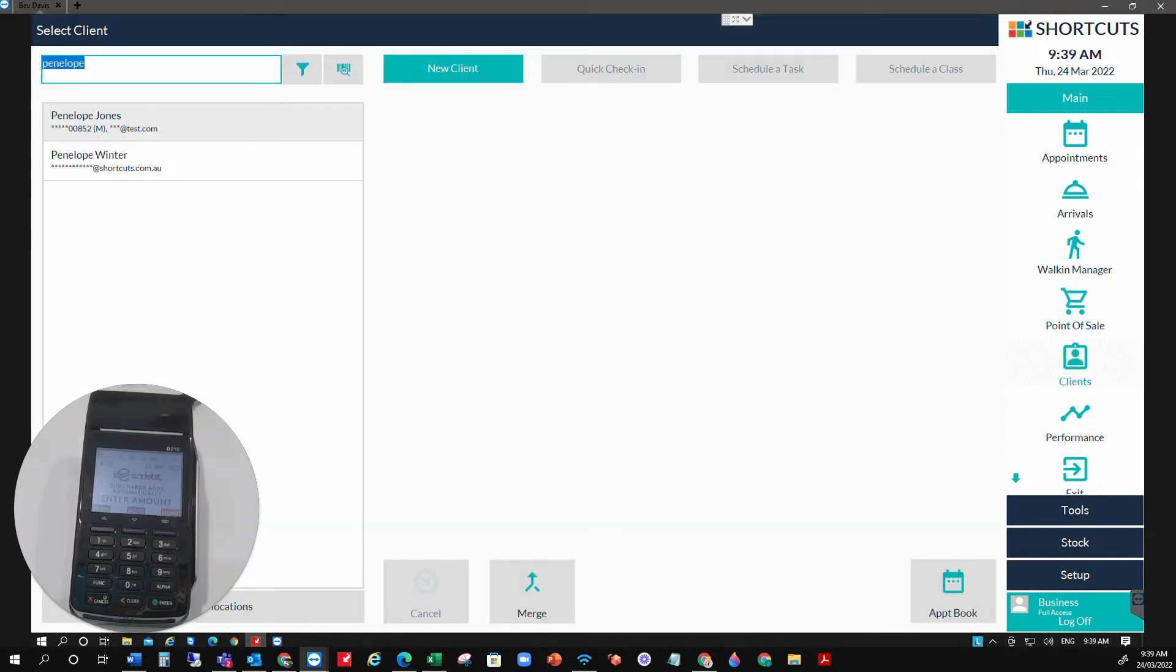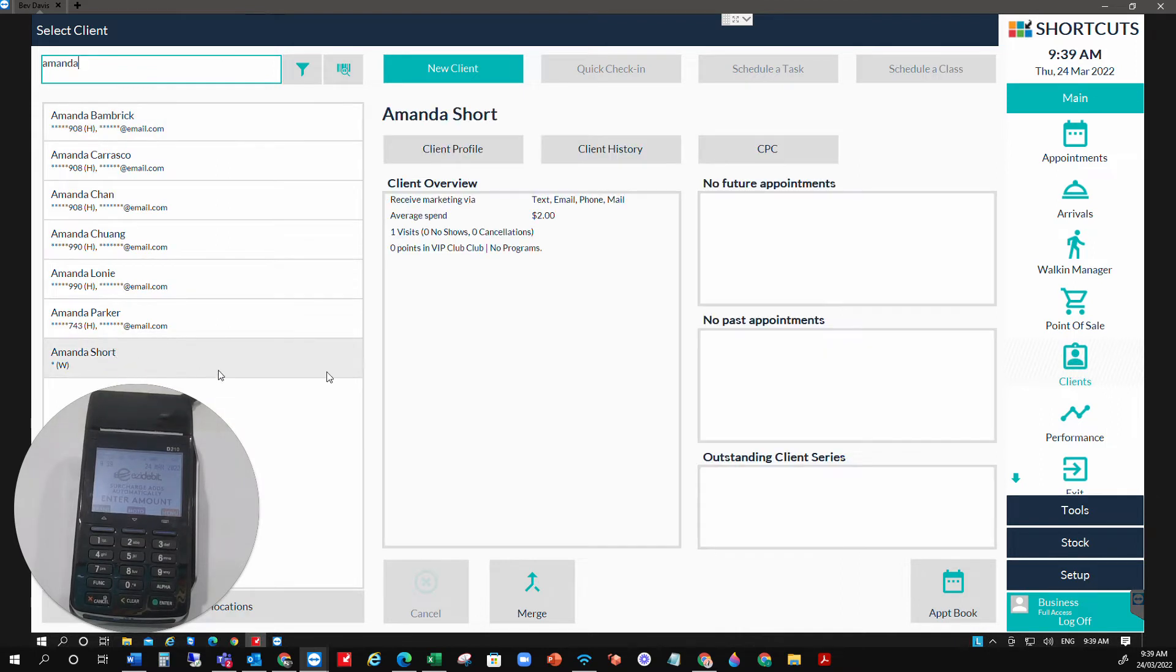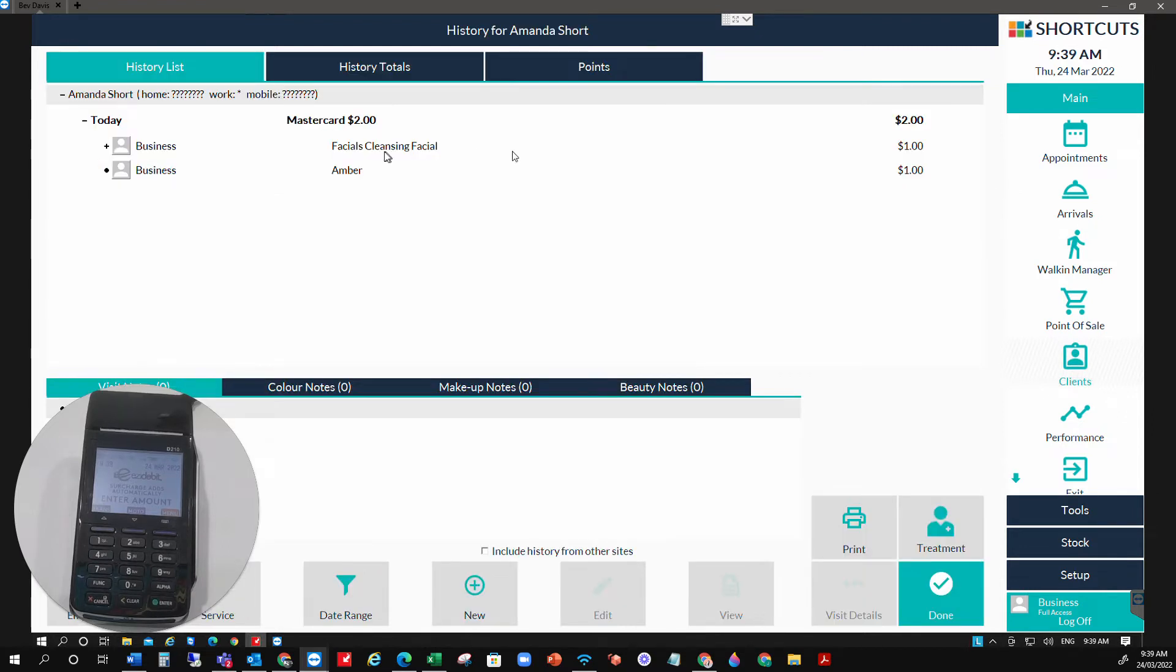We'll look for our client, Amanda Short, and we're going to go through to Amanda's history. This will be where the transaction was taken. We have our facial and our product.